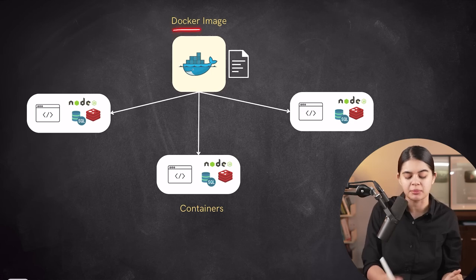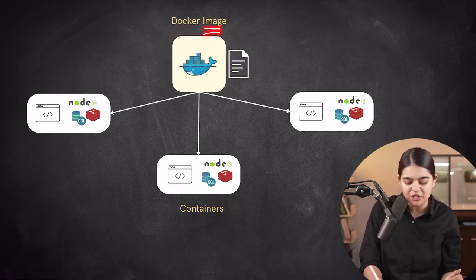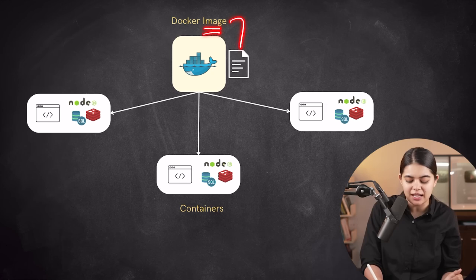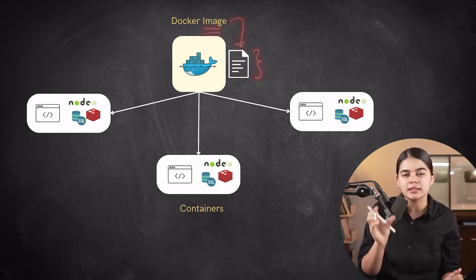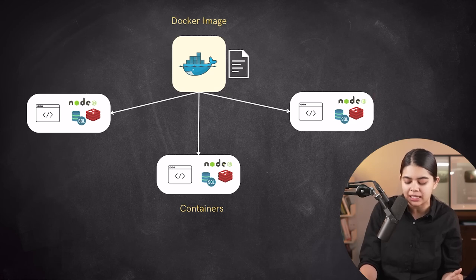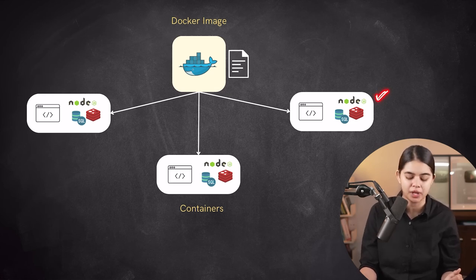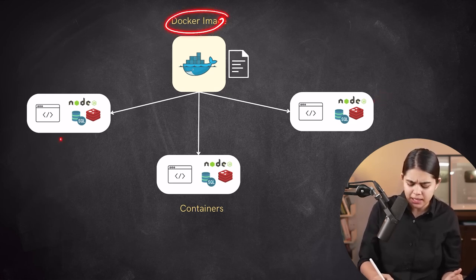Docker images function as templates for creating containers, encapsulating all the required instructions to set up the environment. As a result, multiple containers can be spawned from a single image, thereby streamlining the development process.